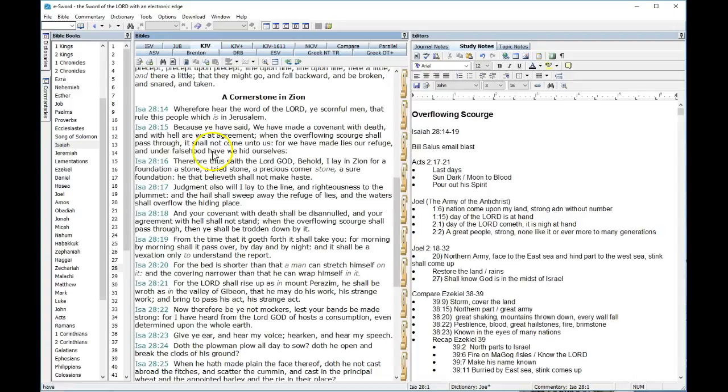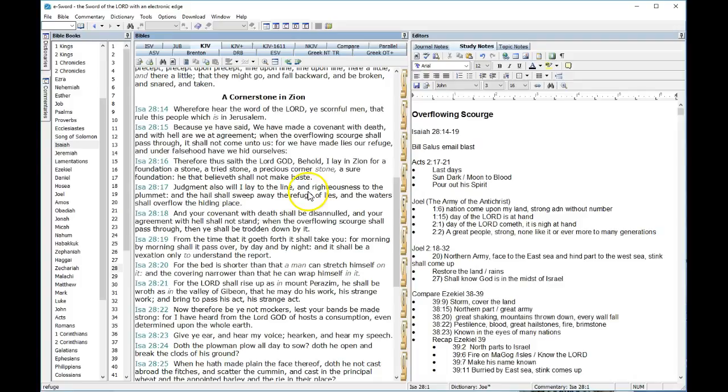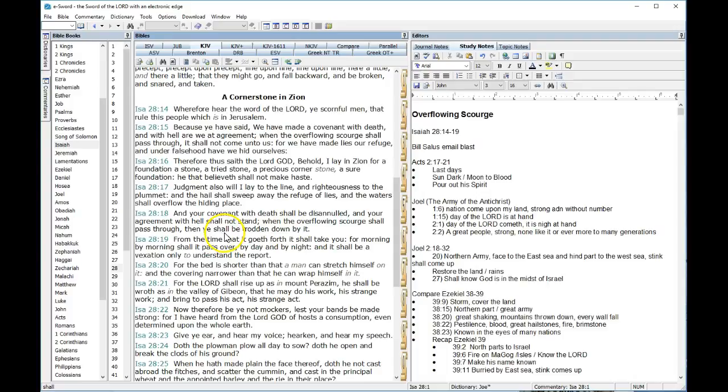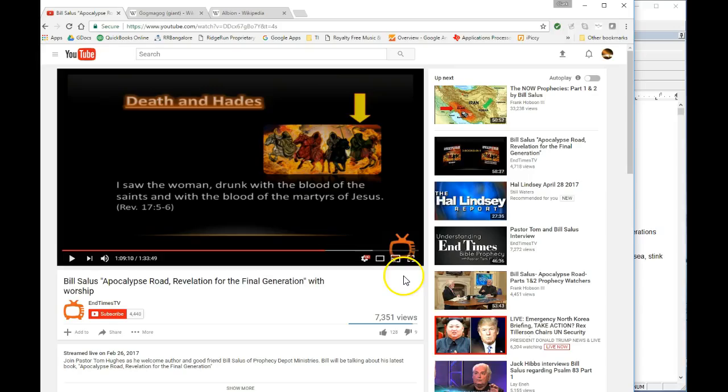For we have made lies our refuge, and under falsehood we have hid ourselves. Therefore, thus saith the Lord God, behold, I lay in Zion for a foundation, a stone, a tried stone, a precious cornerstone, a sure foundation. He that believeth shall not make haste. Judgment also will I lay to the line, and the righteous to the plummet. And hail shall sweep away the refuge of lies, and water shall overflow the hiding place. And your covenant with death shall be disannulled. And your agreement with hell shall not stand. And the overflowing scourge shall pass through. Then you shall be trodden down by it. There, Israel's getting conquered. From the time that it goeth forth, it shall take you.